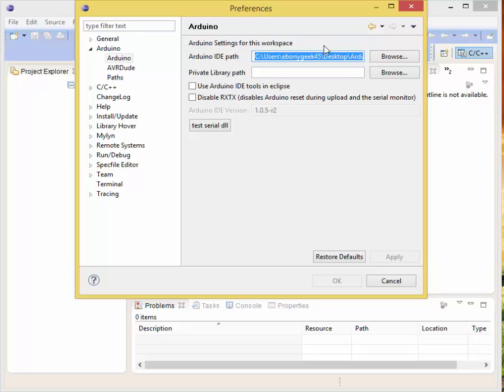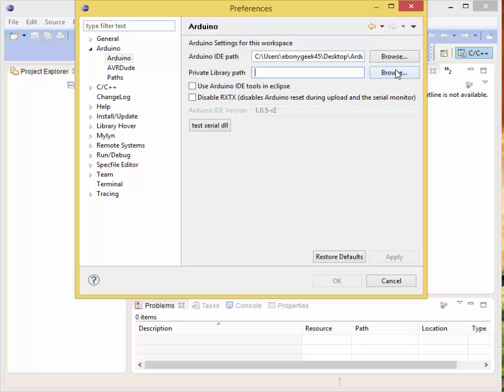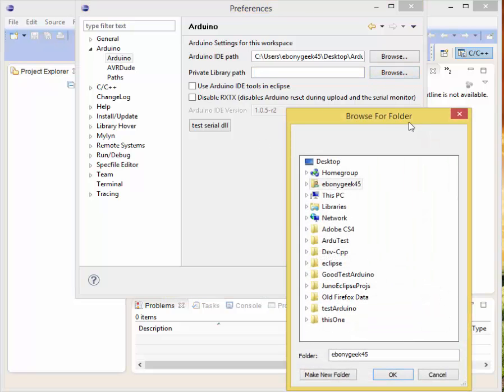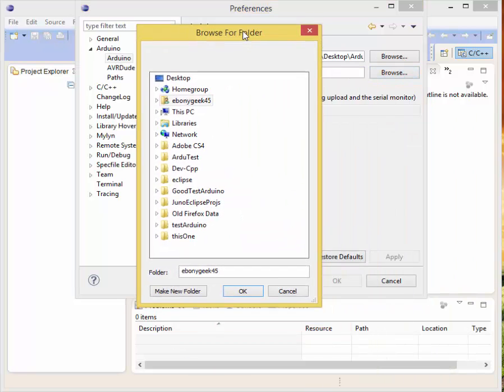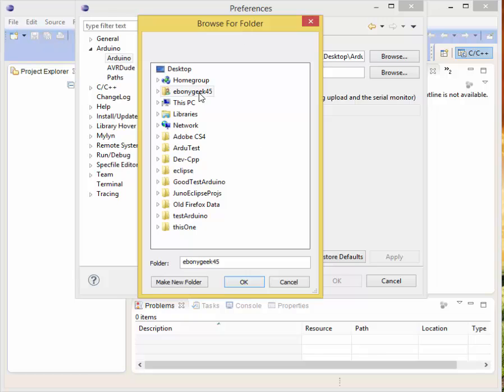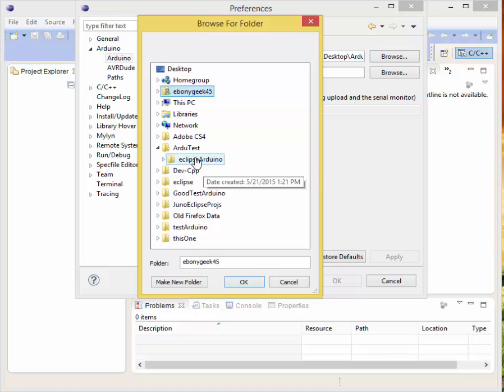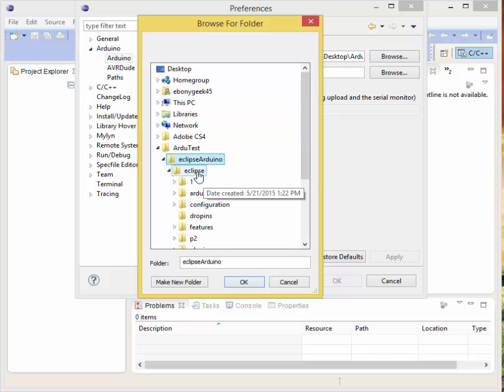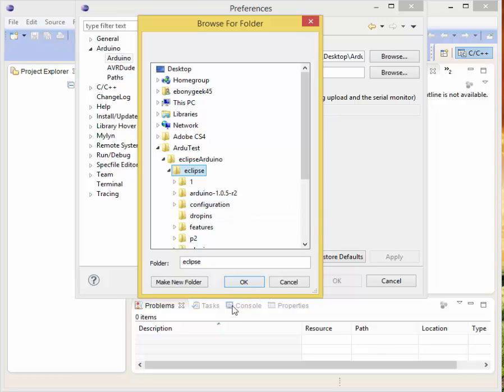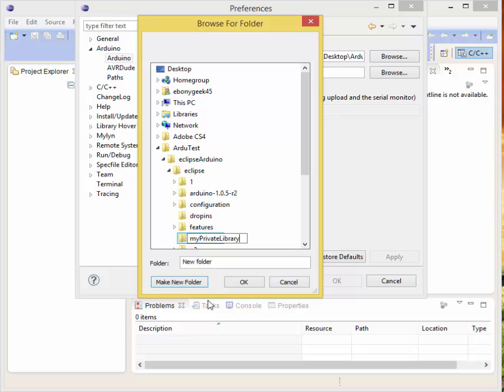Your private library path is where you will put your private library. I haven't gotten into making any private libraries yet, but I'm sure that I will. So we're going to go back into our Do Test folder, go to Eclipse Arduino, into Eclipse, and that's where I'm putting all my files so they're easy to find. Create a new file in Eclipse, I'm just going to call it my private library. We're going to go ahead and choose that, then OK.